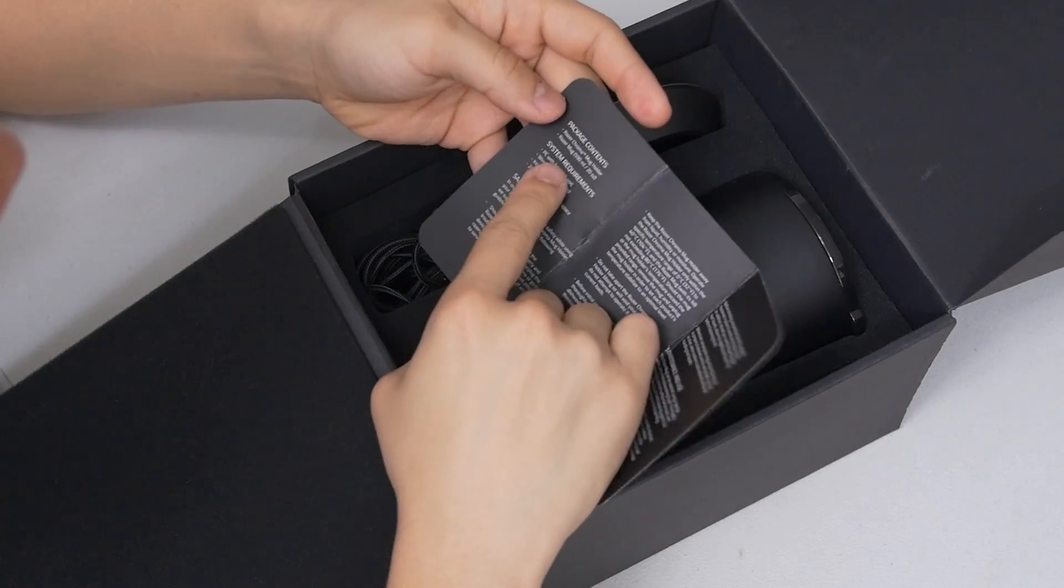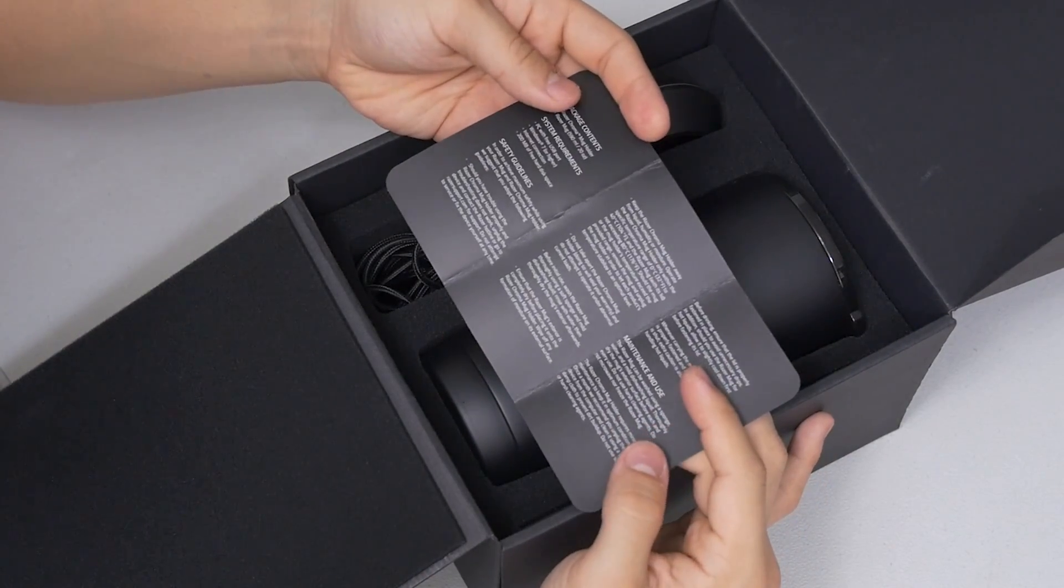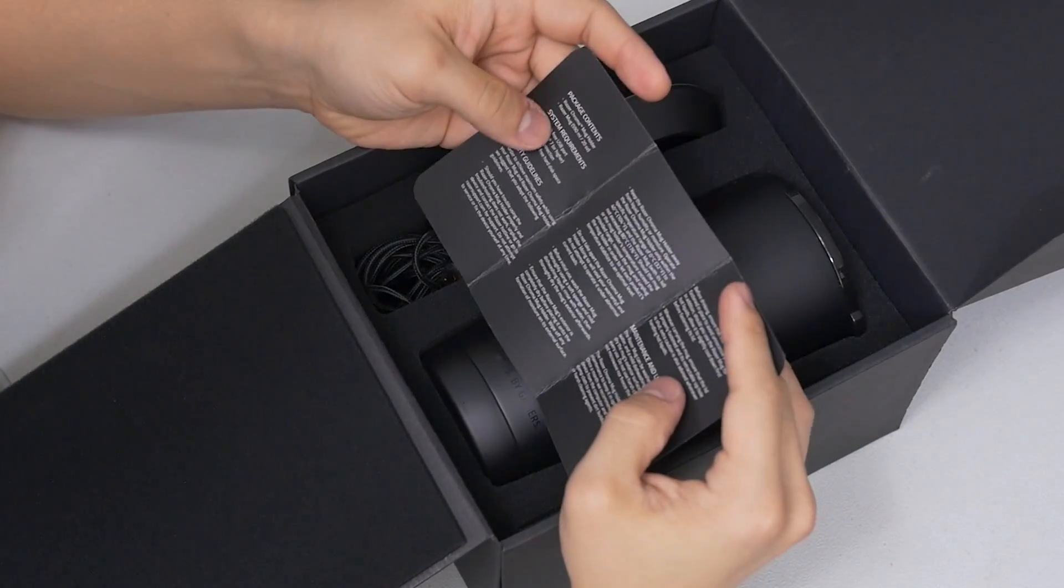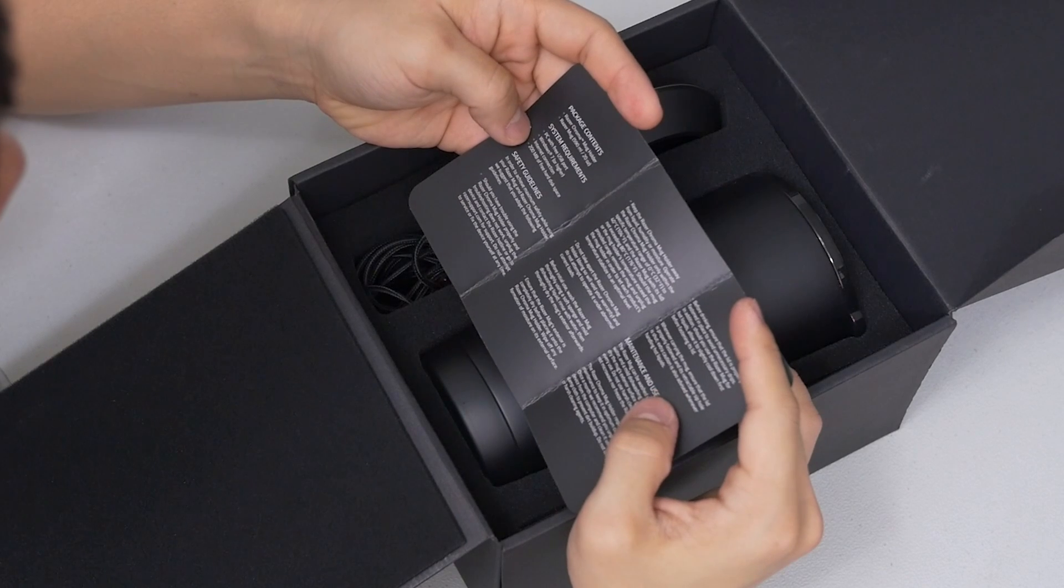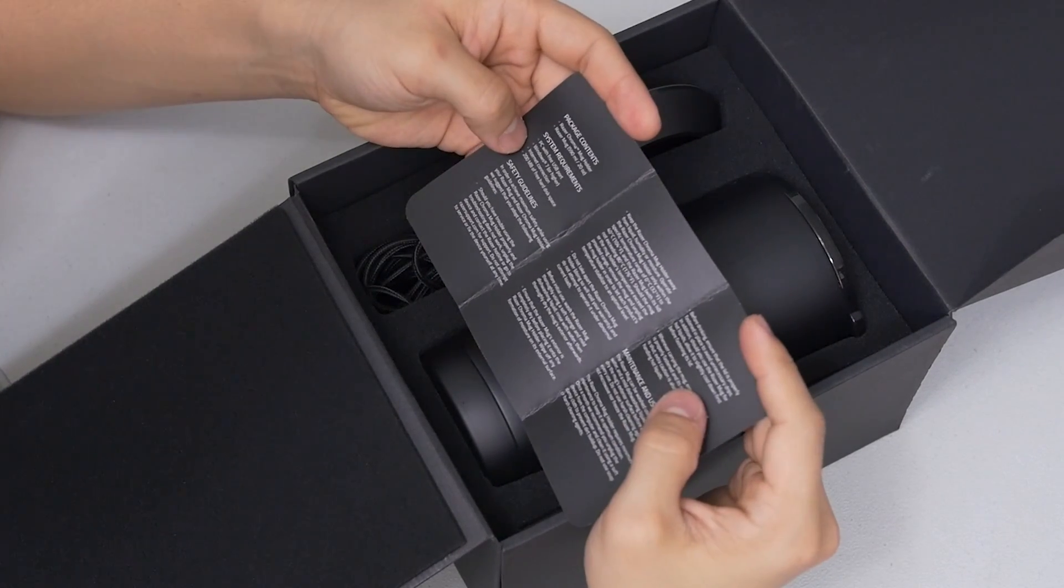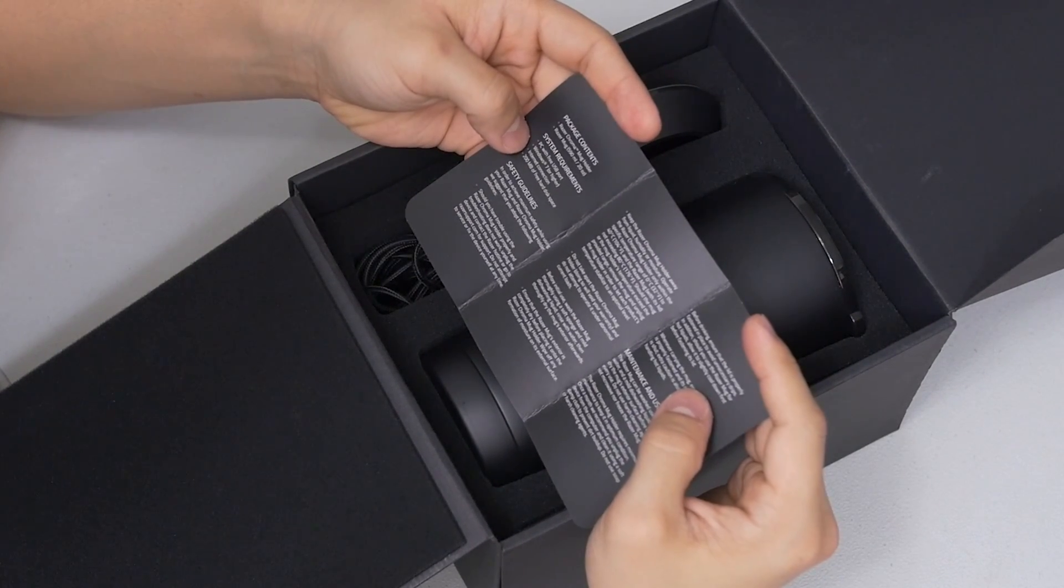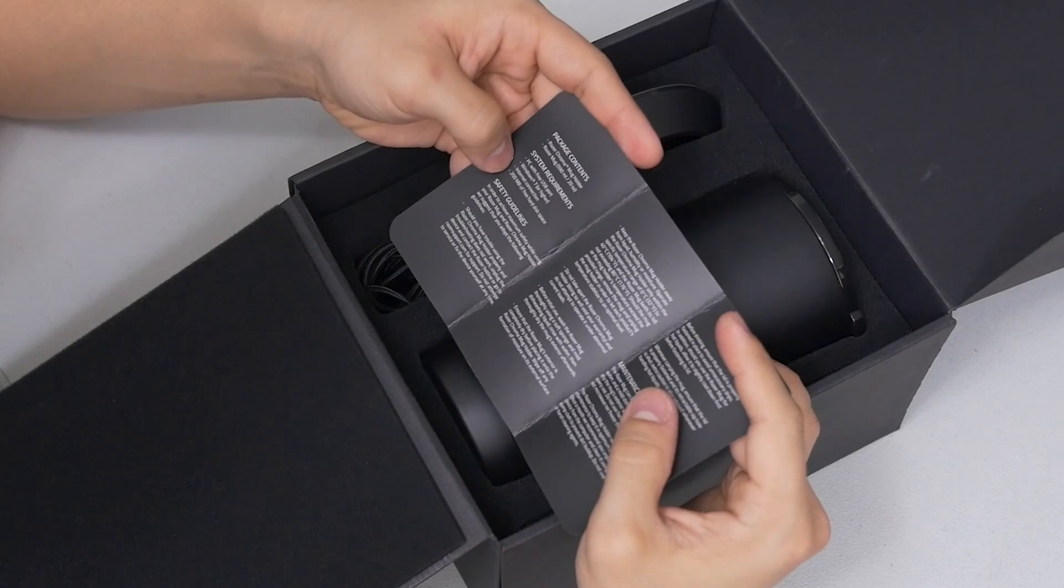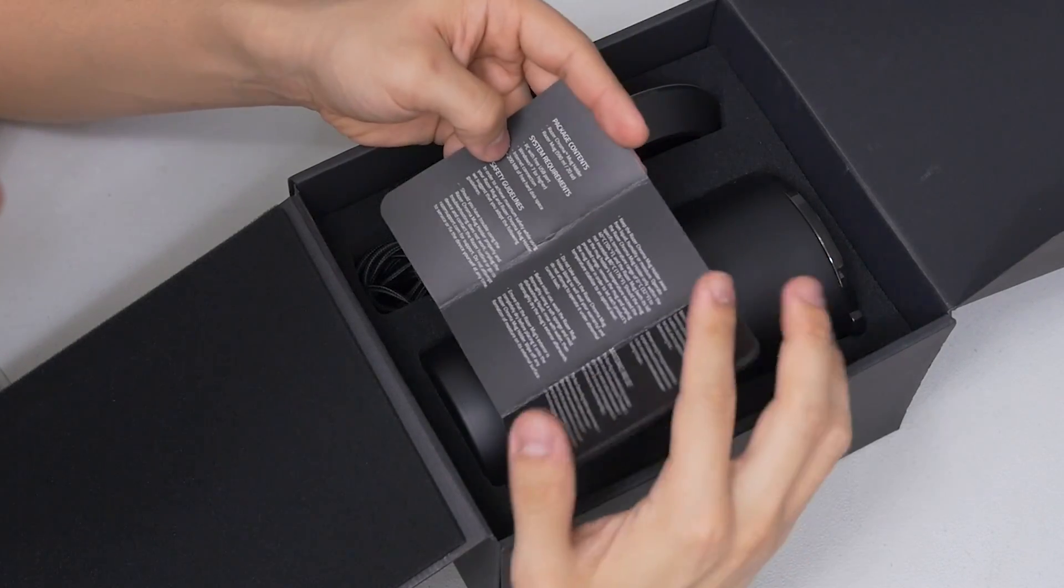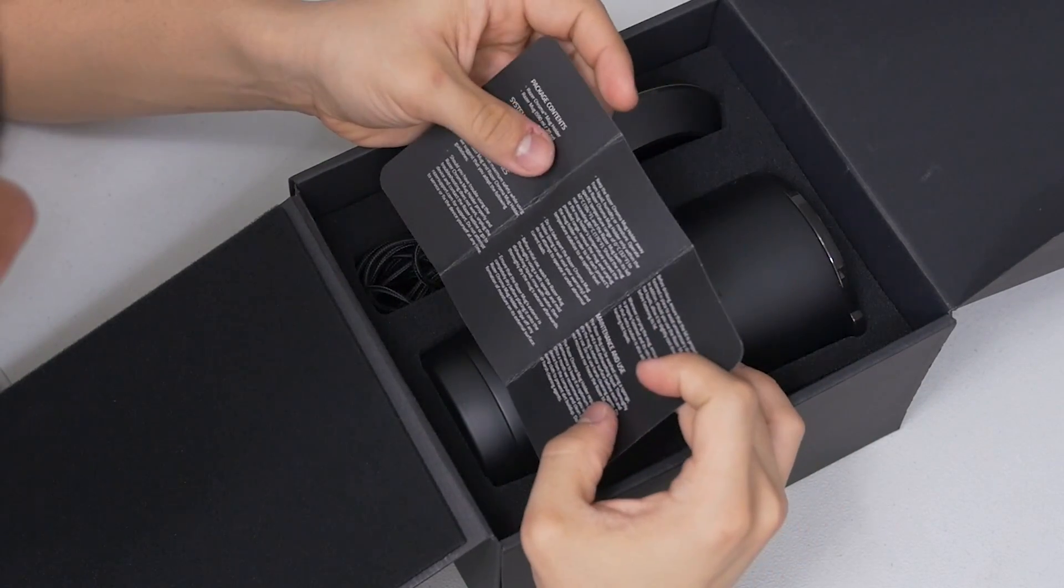System requirements. Can your system even run a coaster? We don't know. Let's see what it takes. You need a PC with a free USB port. Okay fair enough. Windows 7 or higher. You also need an internet connection and 200 megabytes of free hard disk space, I would assume for the software.